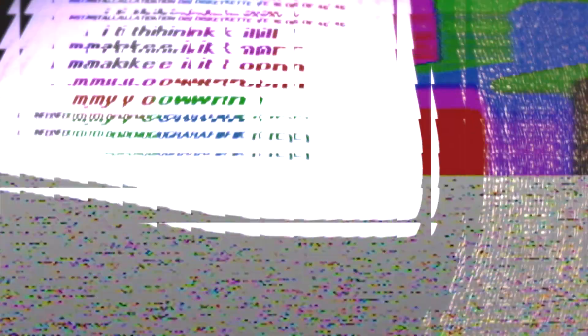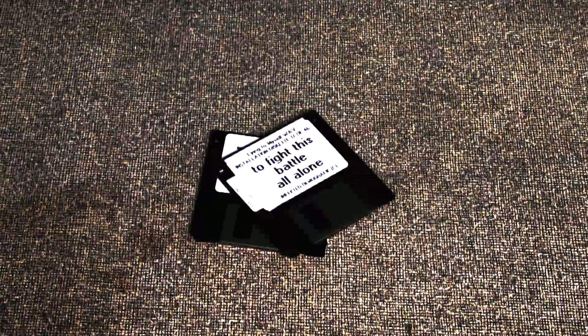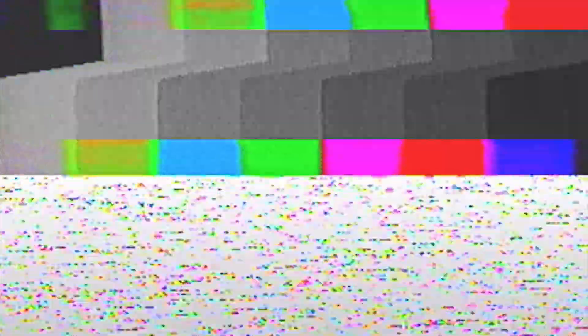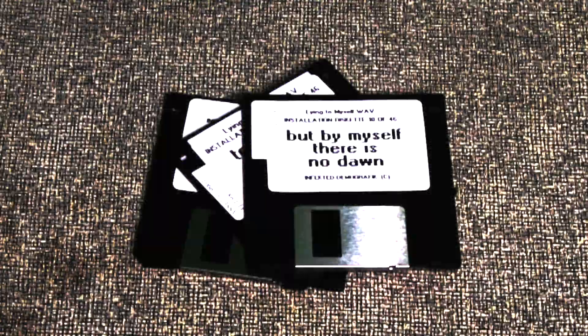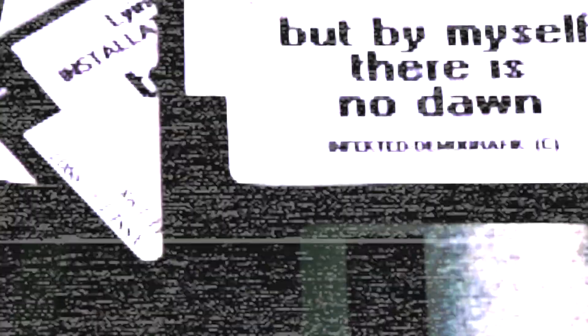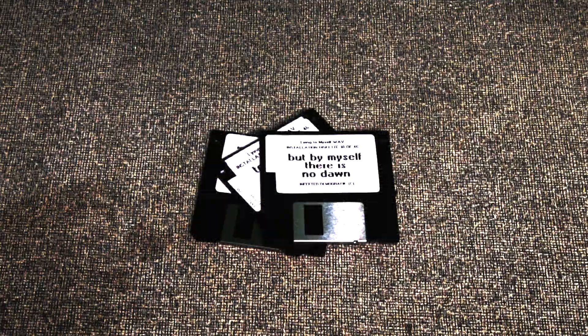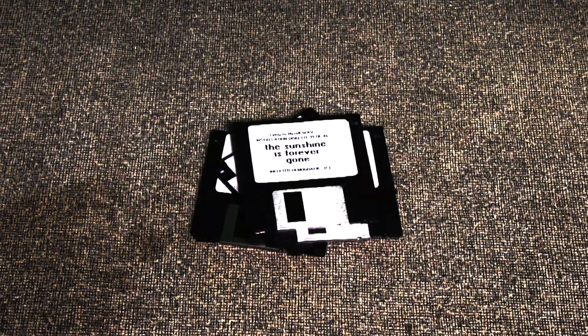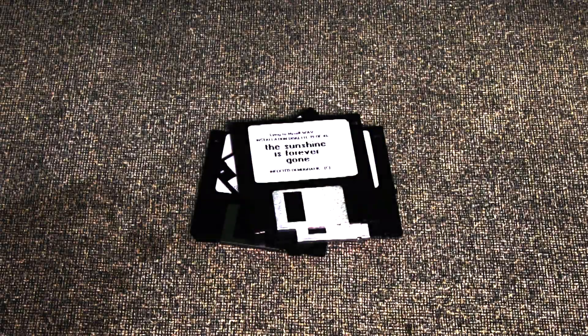I think I'll make it on my own, to fight this battle all alone. But by myself there is no dawn, the sunshine is forever gone.